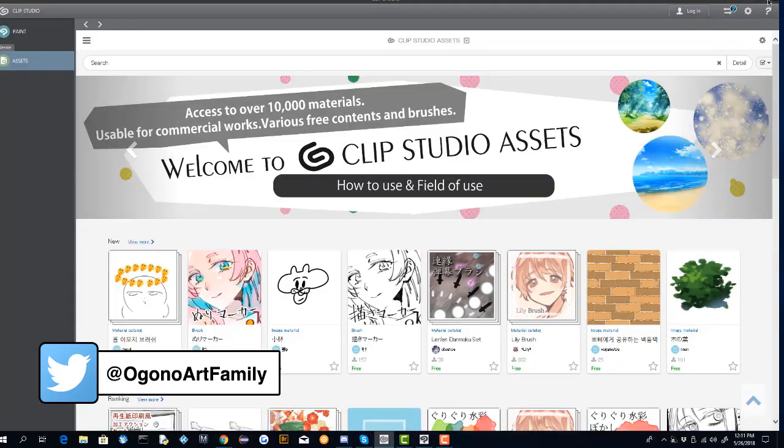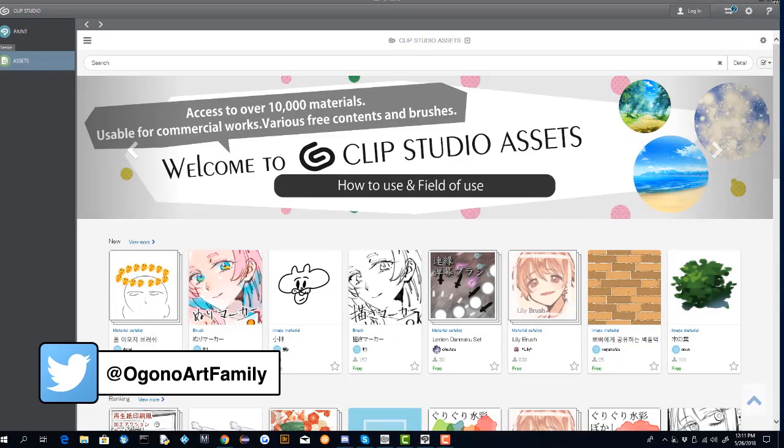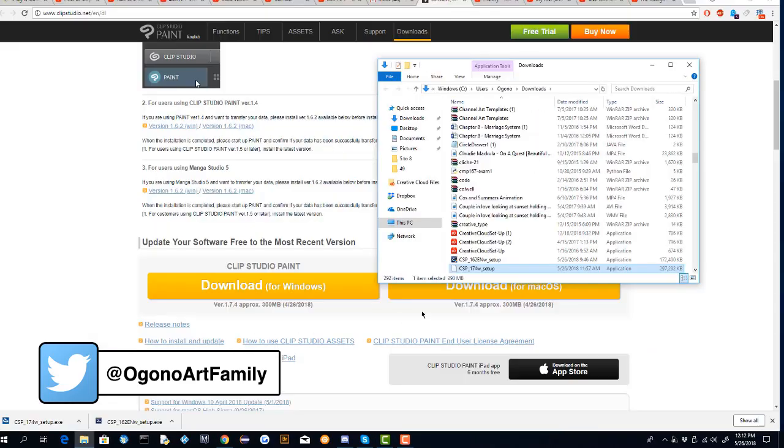I'm going to run the setup, and before you run the setup you want to make sure that Clip Studio is closed. So we're going to do that.